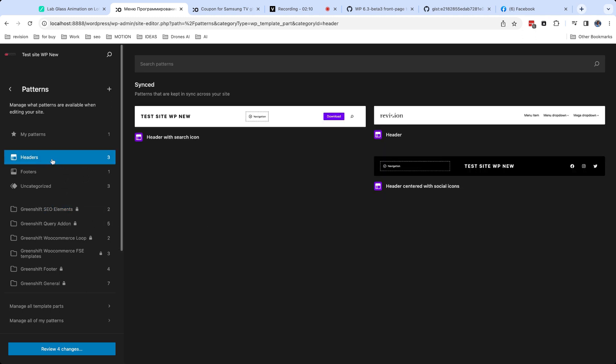There are also template parts. As I told earlier, difference from synced patterns is minimal. Template parts are made to be used in templates and synced patterns are used in content.